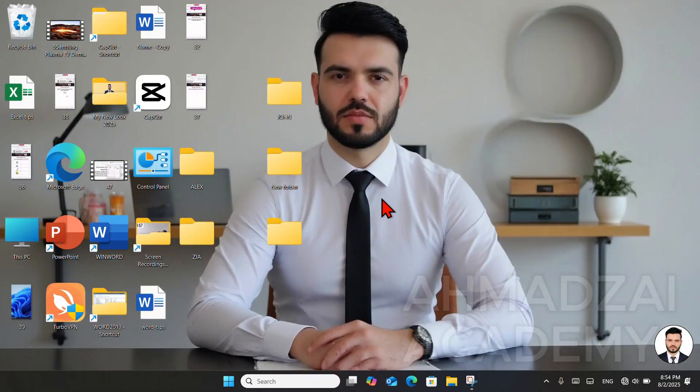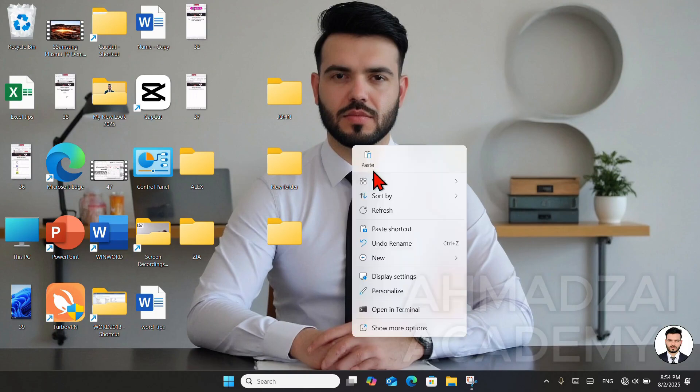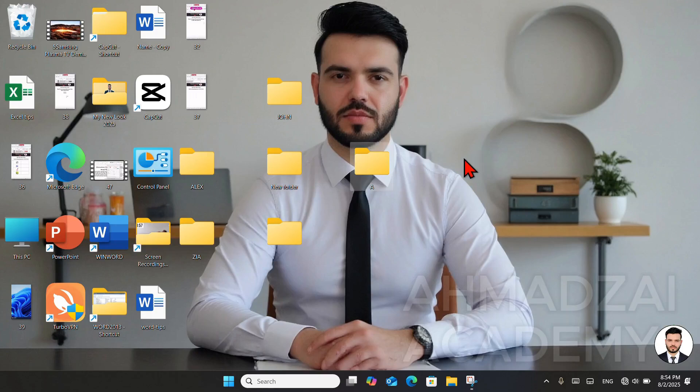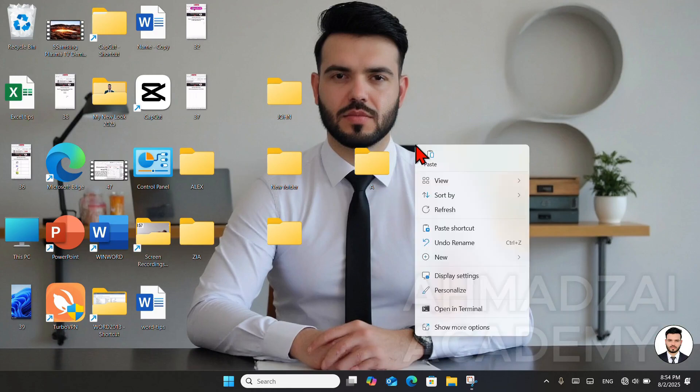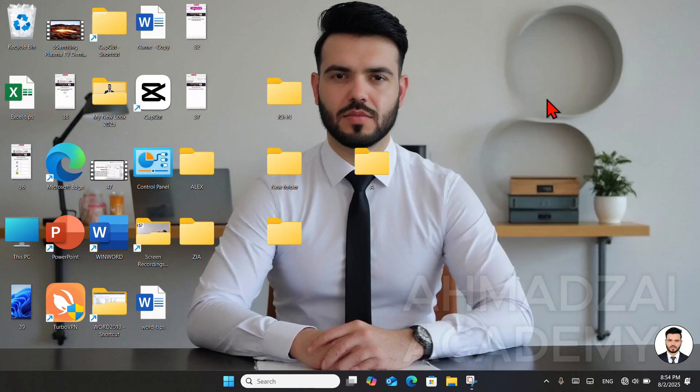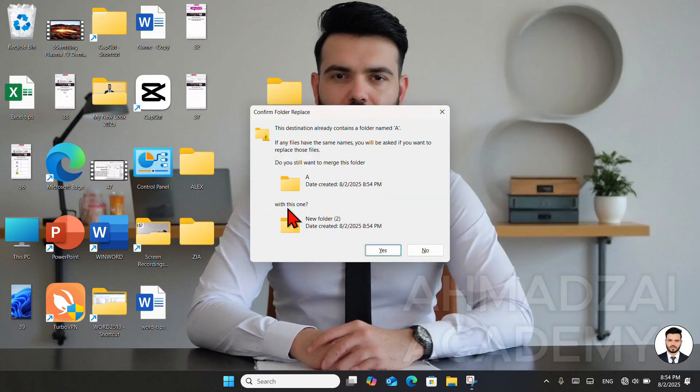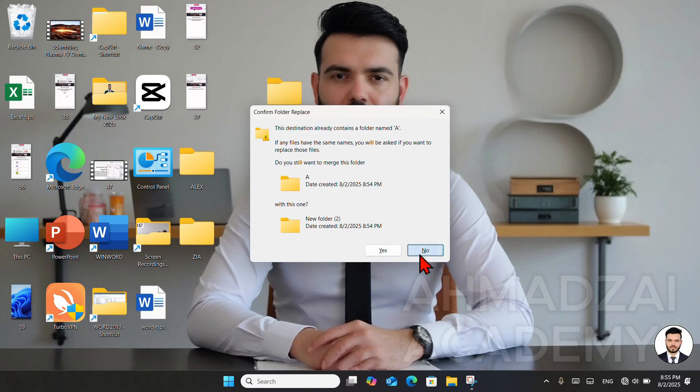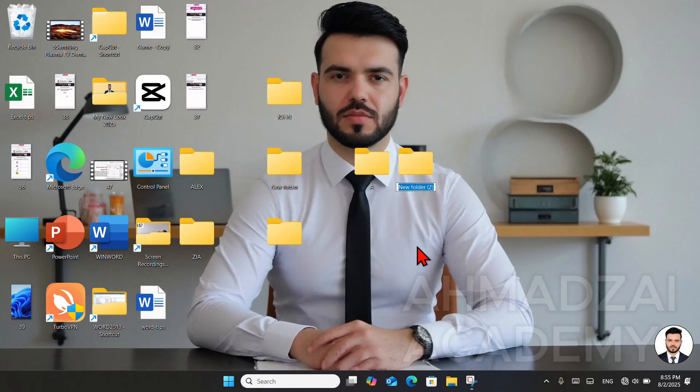If at any time we want to have two or three folders with the same name, we can't do this normally on the computer. For example, here we have a folder named A. Now let's try to create another folder named A. When I press Enter, it gives me a warning: Confirm folder replace. It says the destination already contains a folder named A. So you can't have two folders with the same name, or both named A.